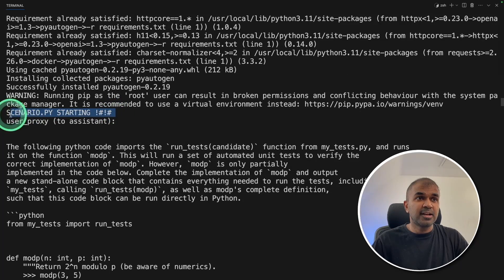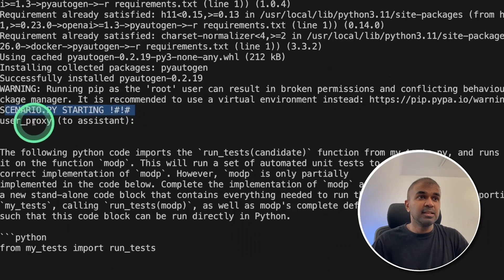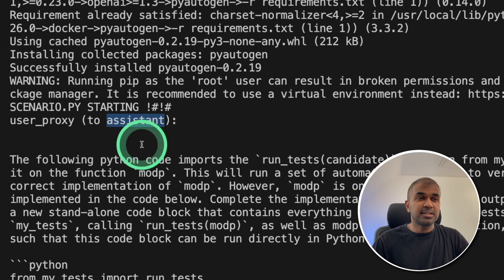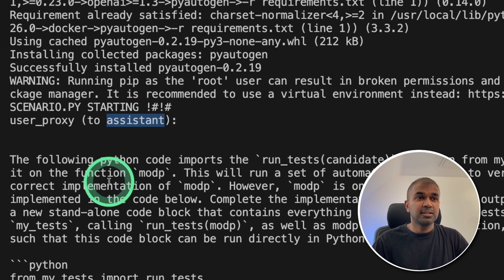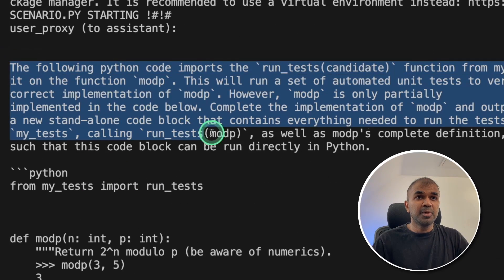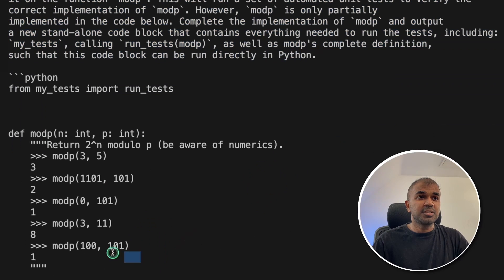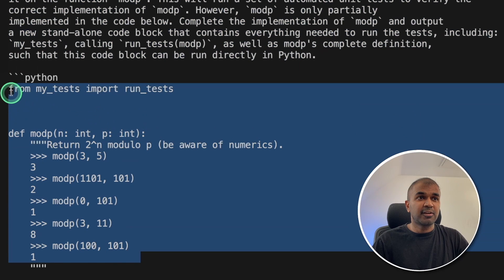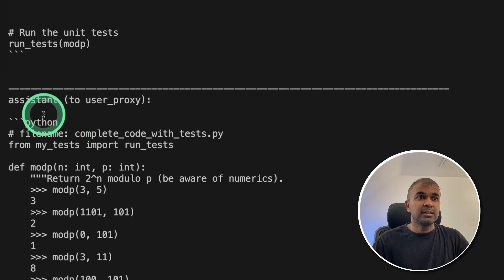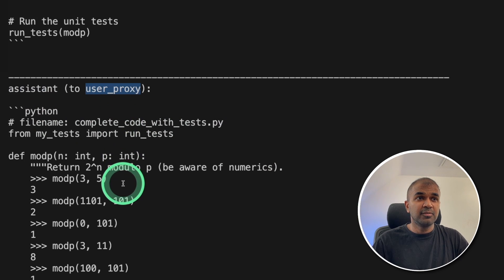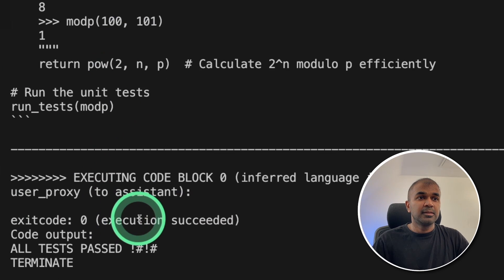Then it's giving a scenario. So you can see the user proxy is giving the assistant the task. That is a human eval task and also it's providing the test criteria. Based on this, the assistant, that is the agent, is responding back with the answer.